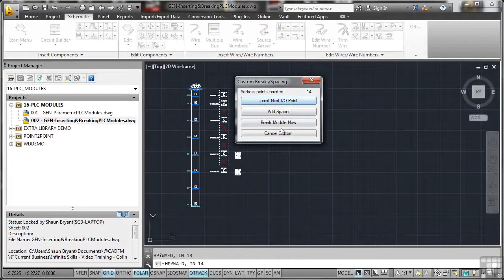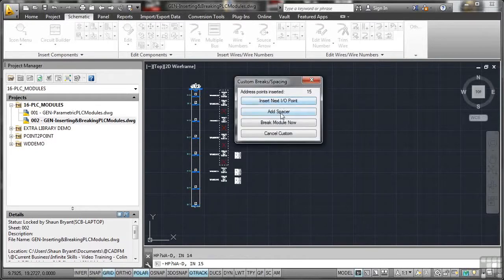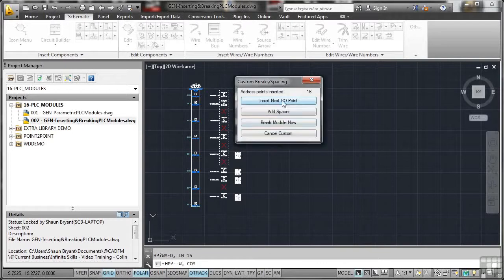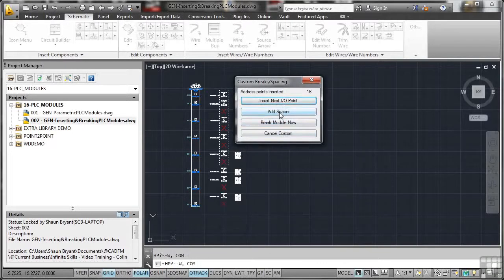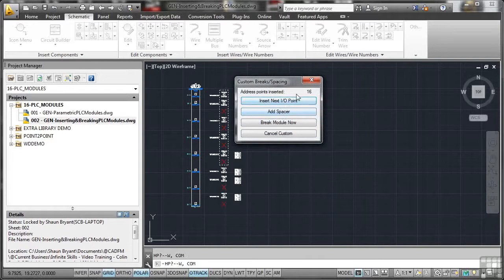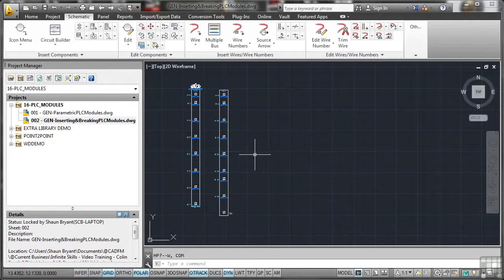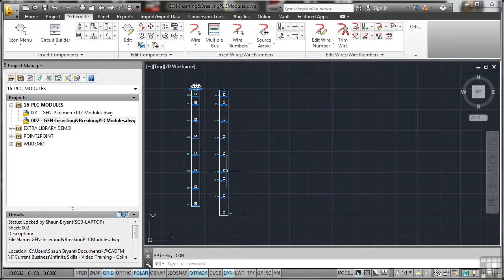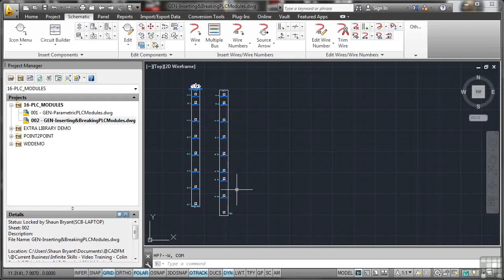Now because I've broken this in a weird way, this is quite amusing now. If I keep going and add some more spacers there, it just keeps going. So if I go add spacer now. Can't go any further. I'll just do decimal for now. Did you notice that? It was going off the end of the PLC module.